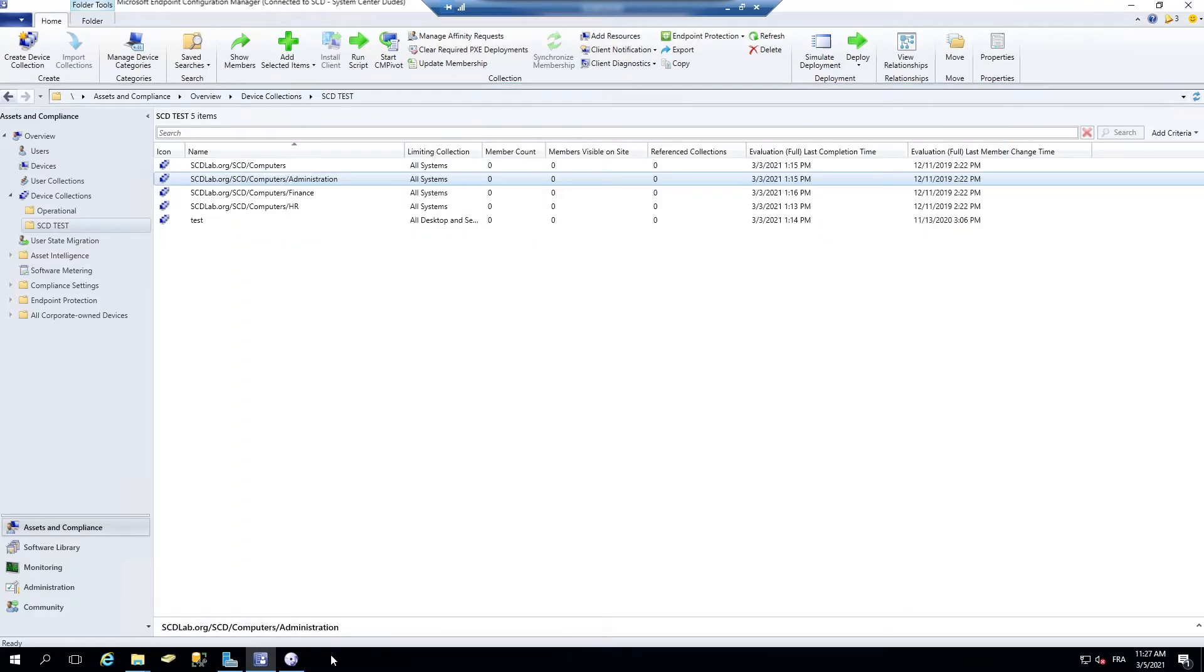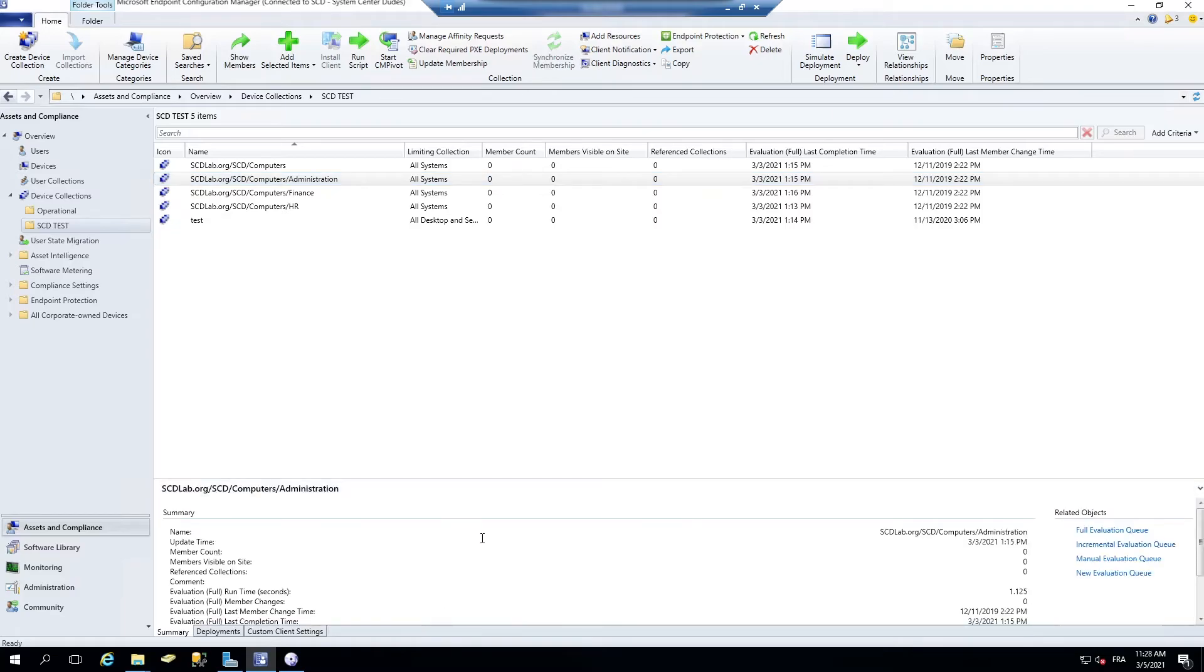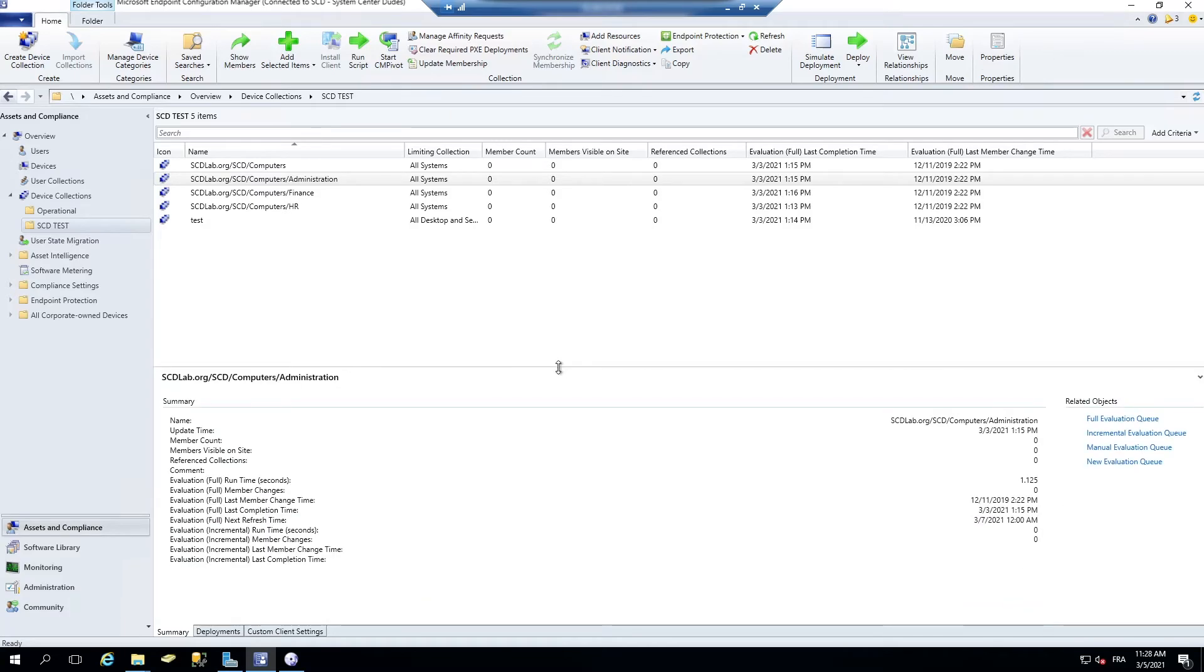Another useful script for managing collections is my operational collection script. This is by far my most popular script ever. It has been downloaded more than 50,000 times. What this script does is that it creates some operational collections that you can use for daily tasks.